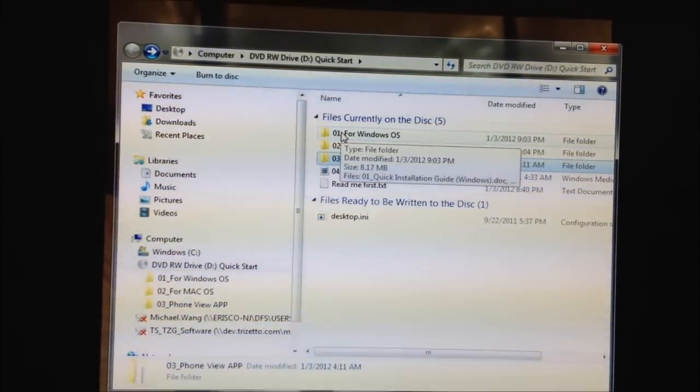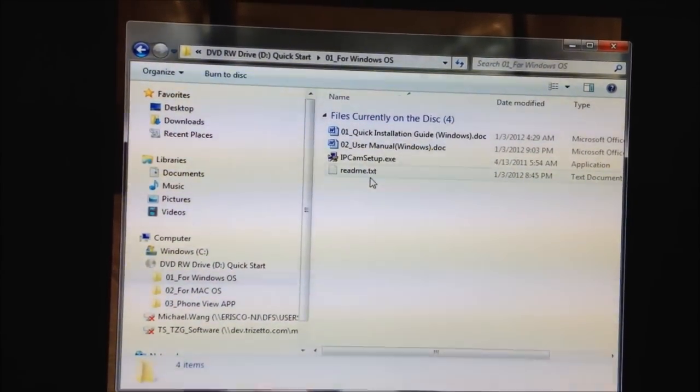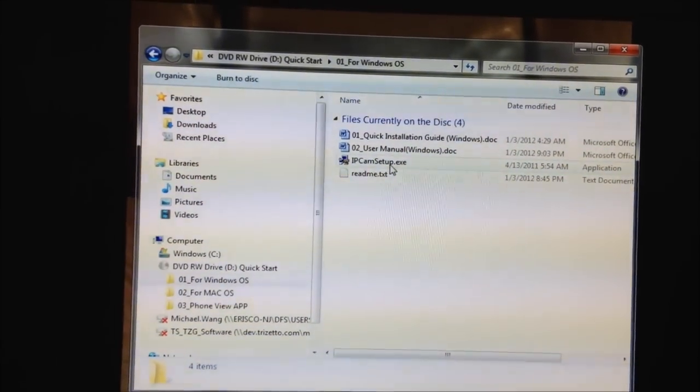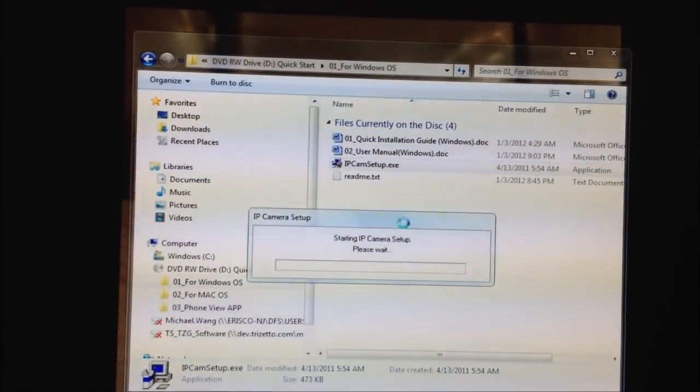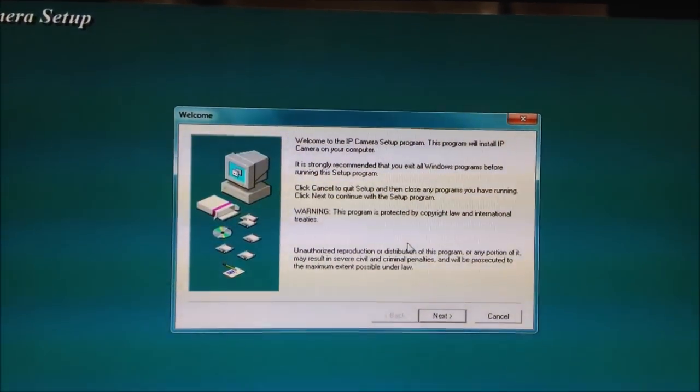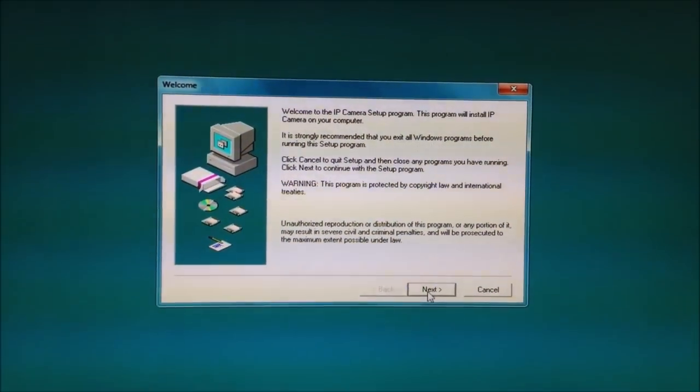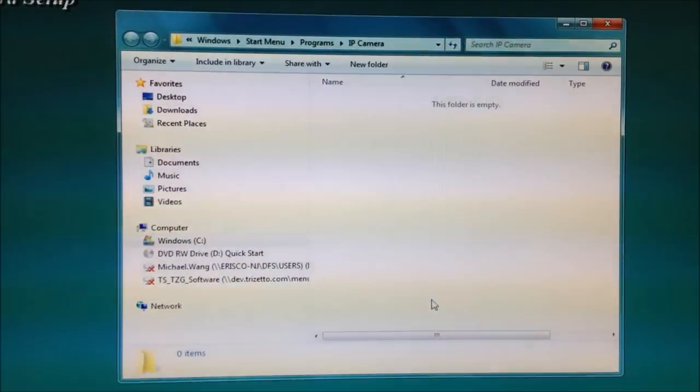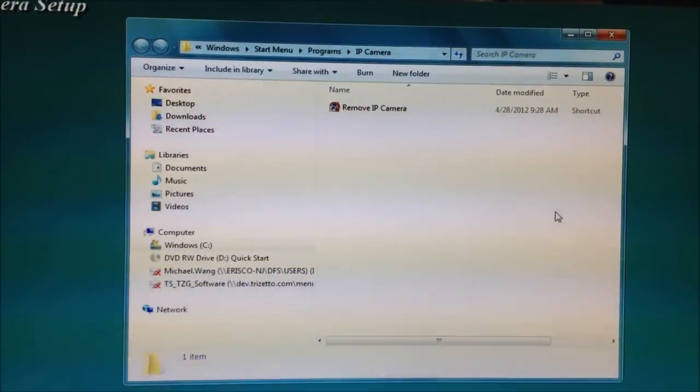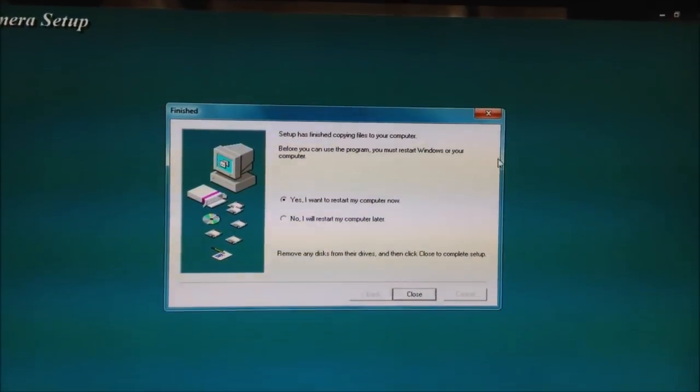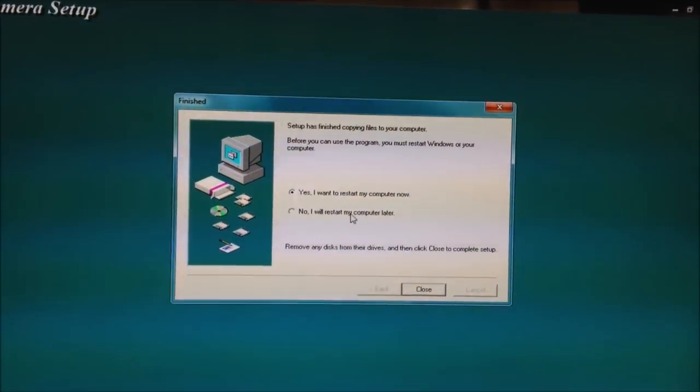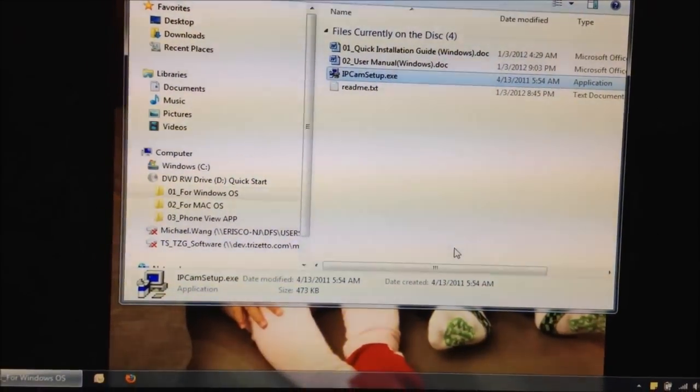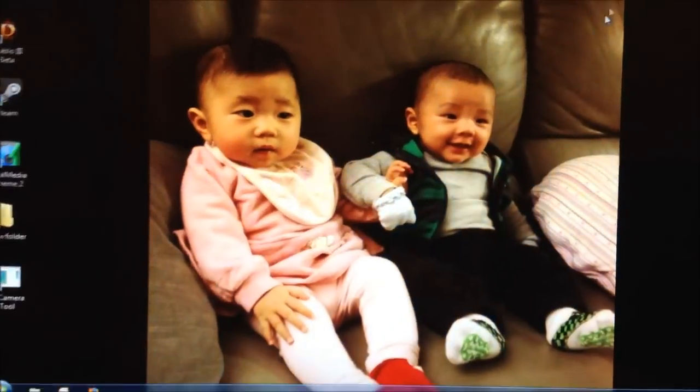So for myself, I'm just going to go into the number one folder for Windows operating system, and I'm going to double-click on the IP camera setup. I'm going to set the defaults, next, next, okay, that's it. And ask if I want to restart the computer, I'm going to say no for now. I'm going to close this window here.